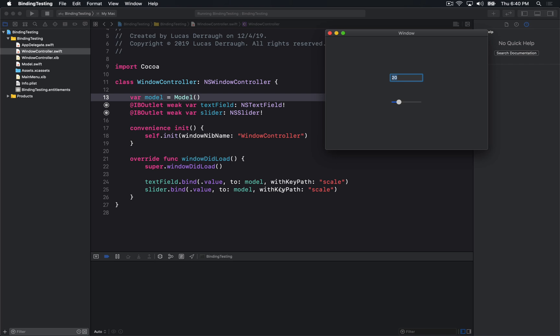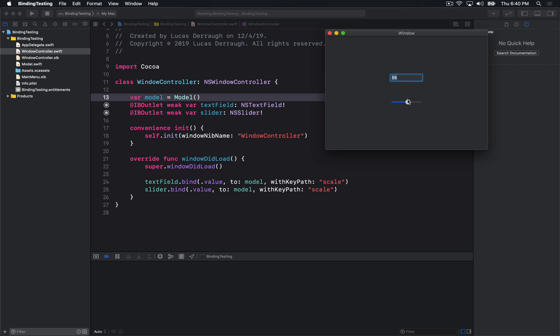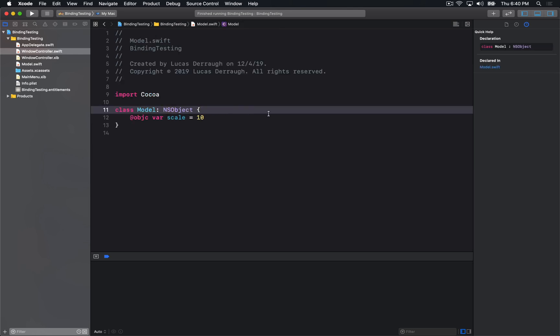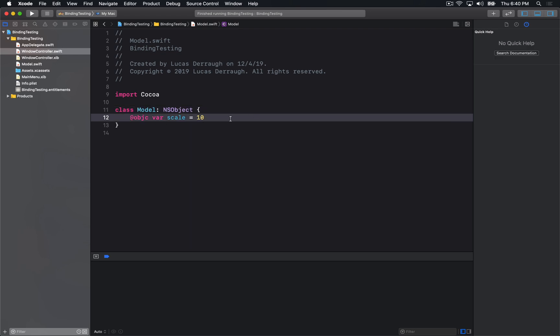And if the model changes, then it also updates the other items in the view. As you can see, the slider changes along with it. So the feature is quite nice and it's pretty nice to have in Cocoa in particular.